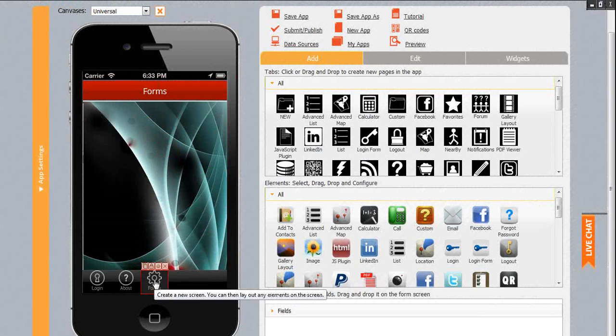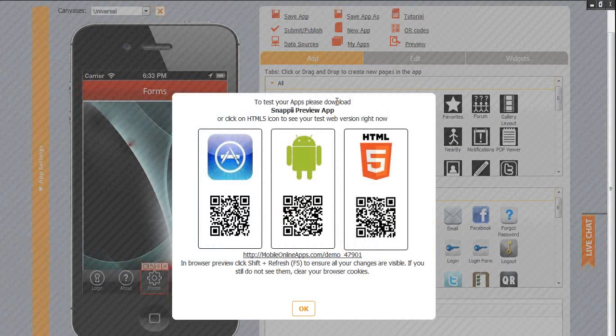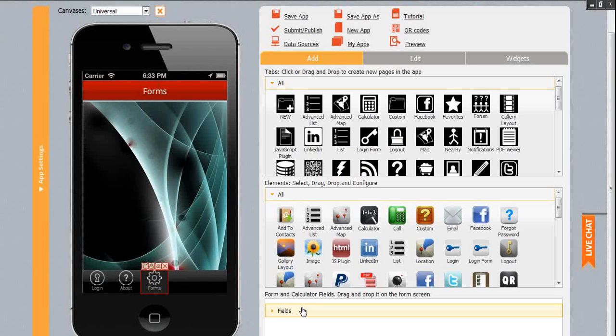To preview your app, you need to first save it, then download Snappy Preview app from iTunes or Google Play, and then log in with your Snappy credentials.